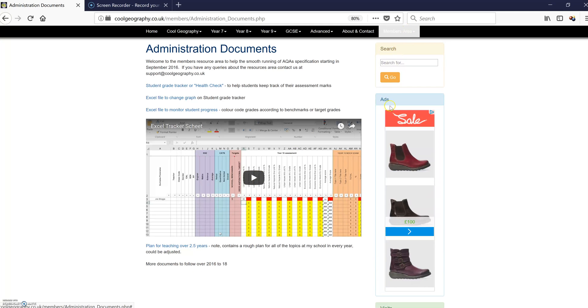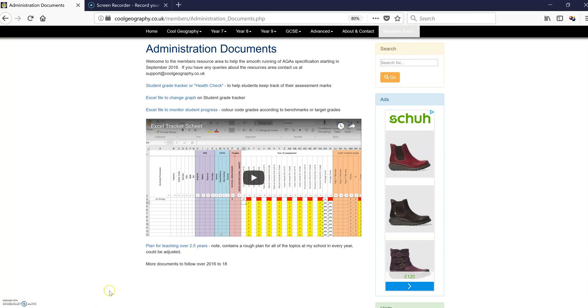So that's what you get within the members area.